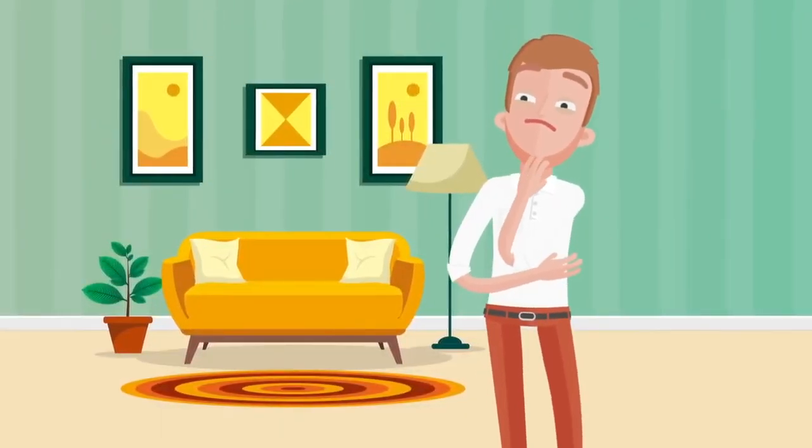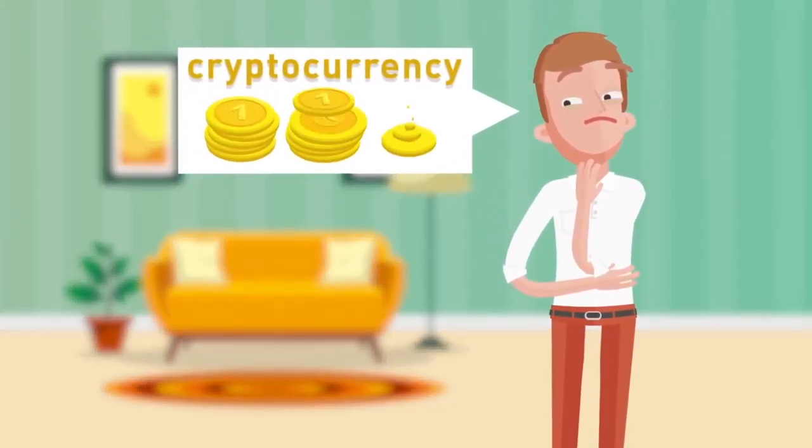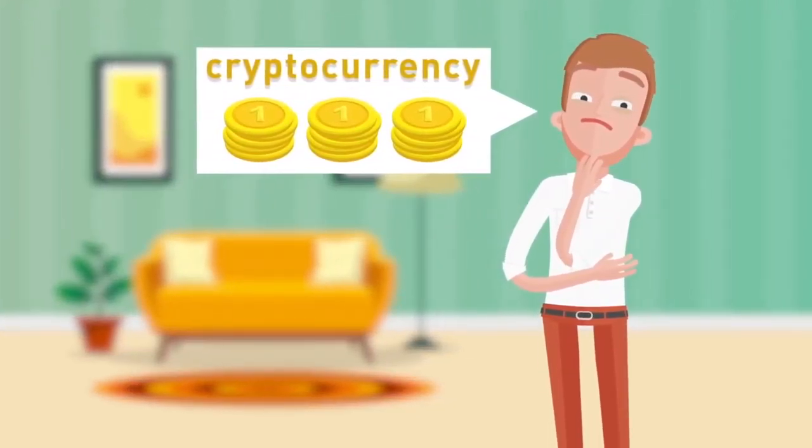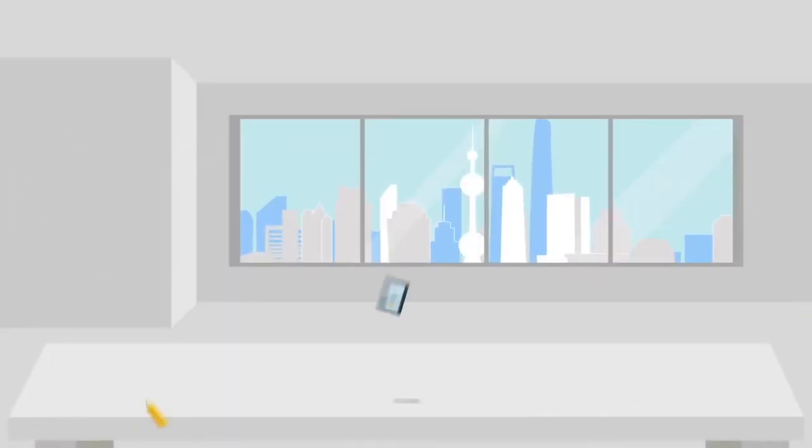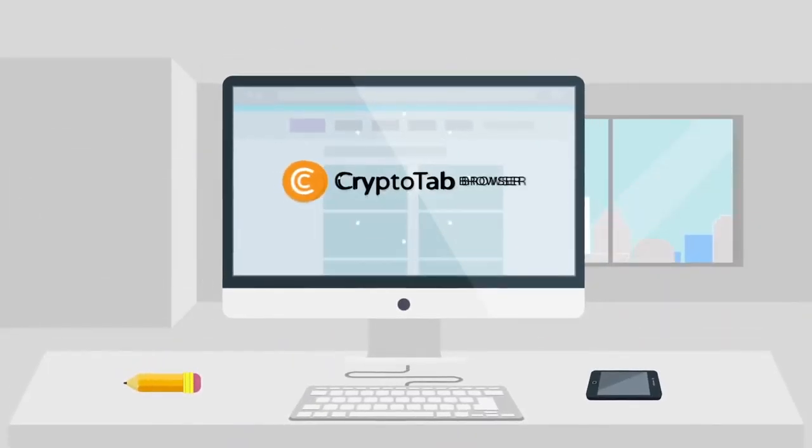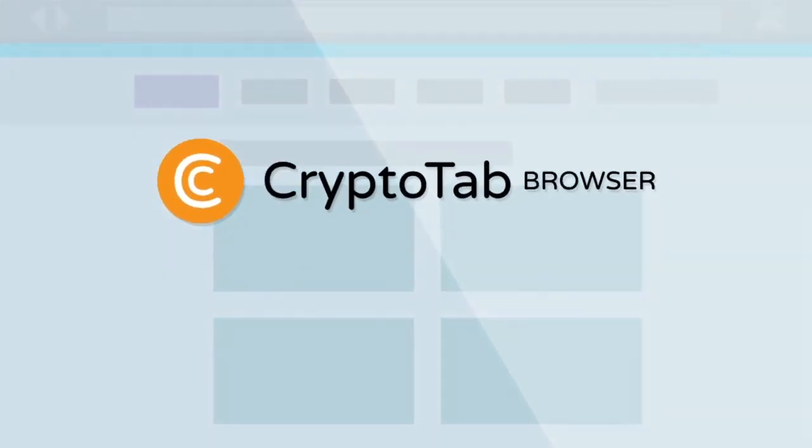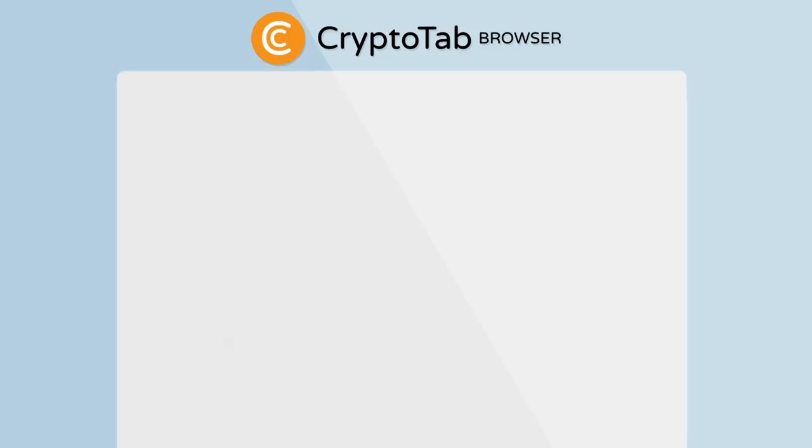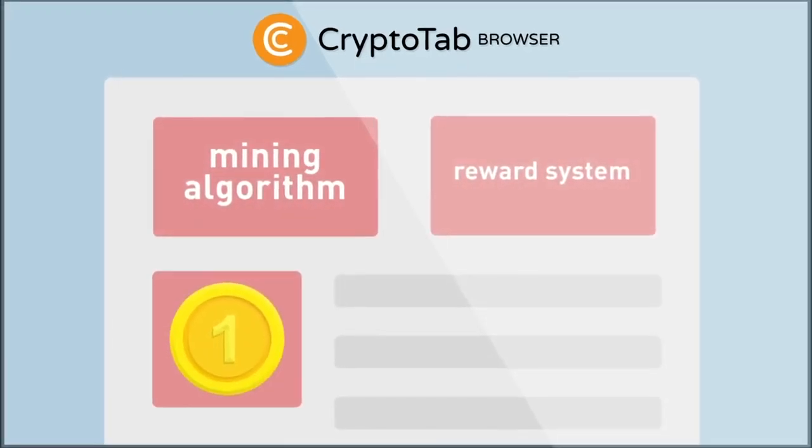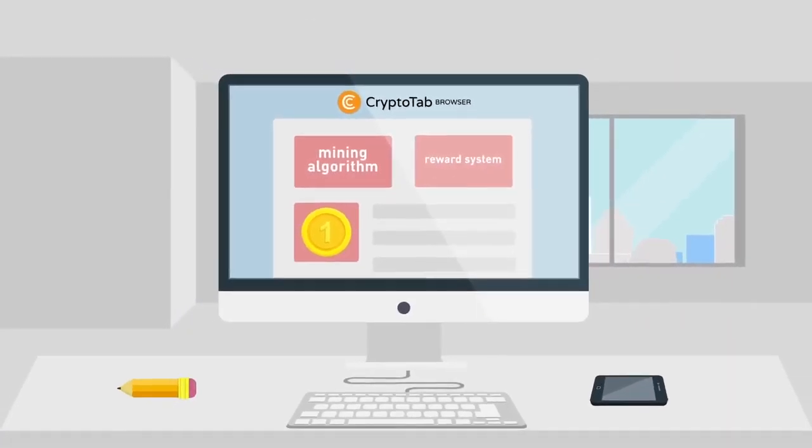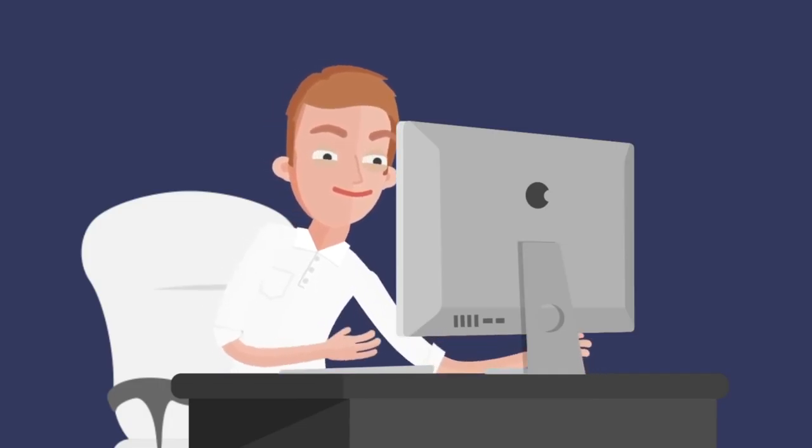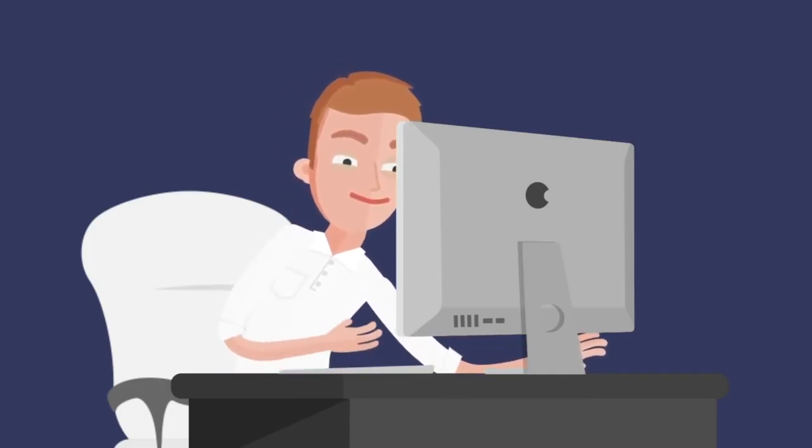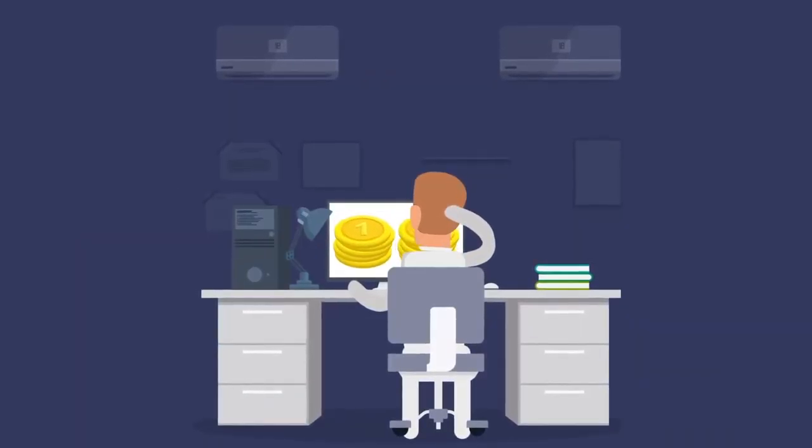Are you interested in getting high passive income? Do you want to be in trend and earn cryptocurrency? If so, try CryptoTab Browser, the world's first web browser for mining with an integrated mining algorithm and reward system which allows you to earn bitcoins while you are just using a browser.